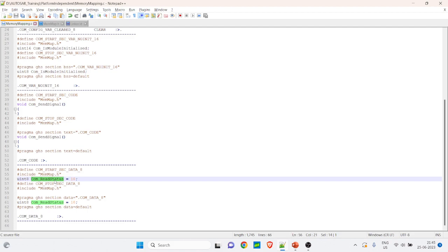So this is a simple example I wanted to explain so that anyone working on AUTOSAR projects can understand what memory mapping really is. You can go through the existing code, take an example section, and see how it is mapped in the memmap.h file and the corresponding linker file. I hope this session is useful. If you have any doubts or clarifications, please leave them in the comments.